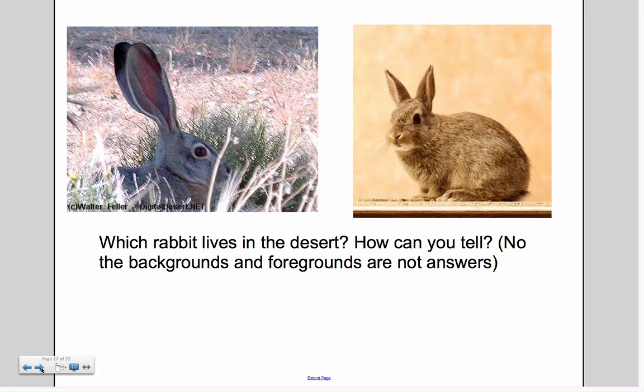These two pictures were your exit card activity. You have a bunny on the left and a bunny on the right — which one lived in the desert and how can you tell? Don't just say left or right; explain your reasoning. You need to justify your answer.